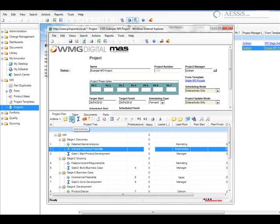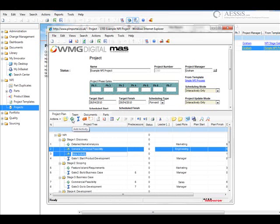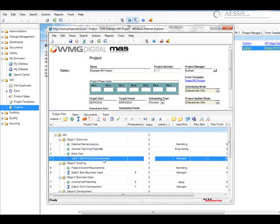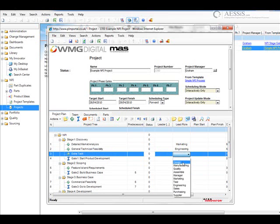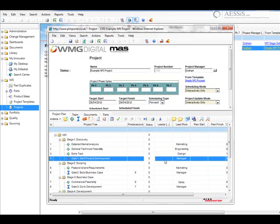Although the project was created from a template, we can go in and edit, add tasks, delete tasks, and fine-tune it to our specific project needs. We have to make sure we add a function or a role to each of the tasks.